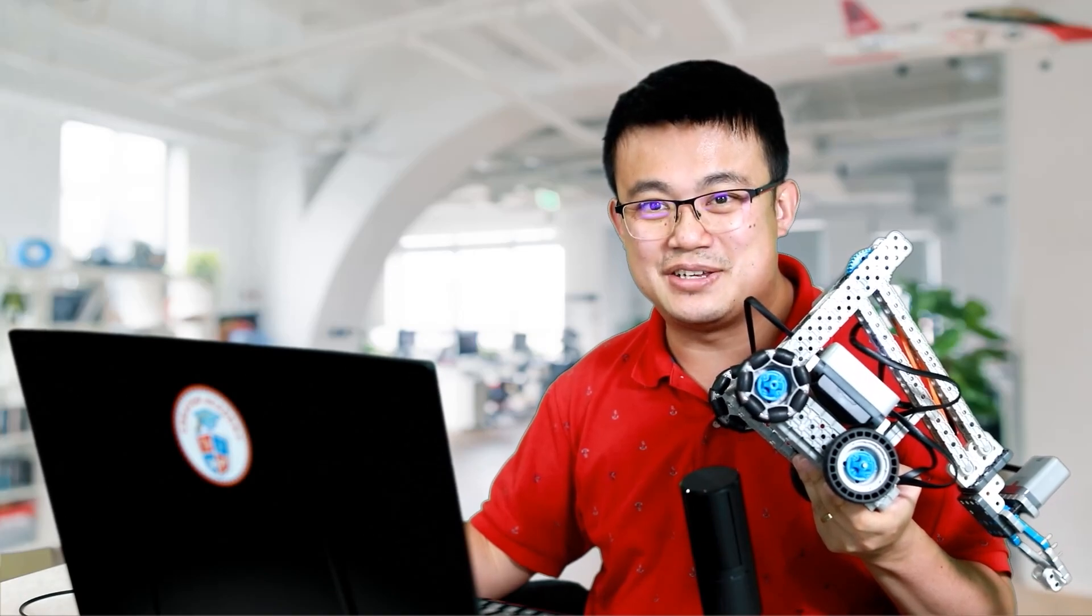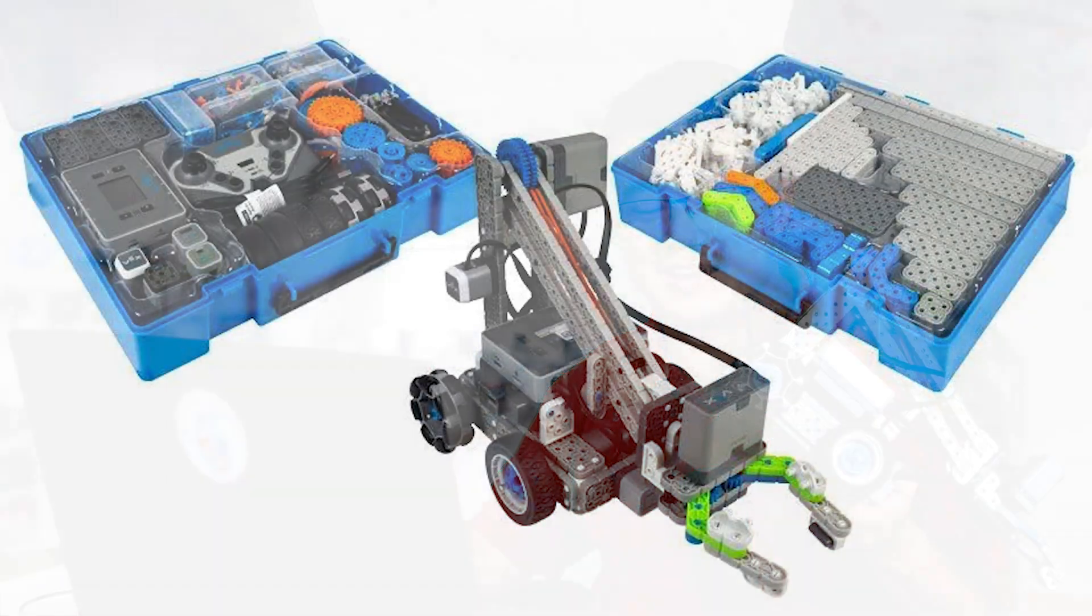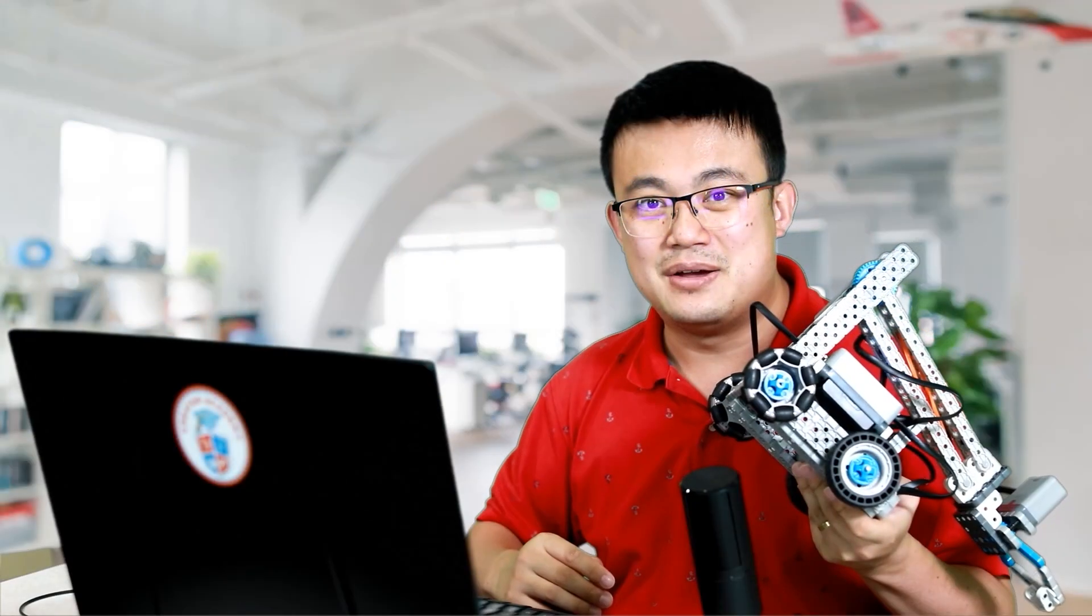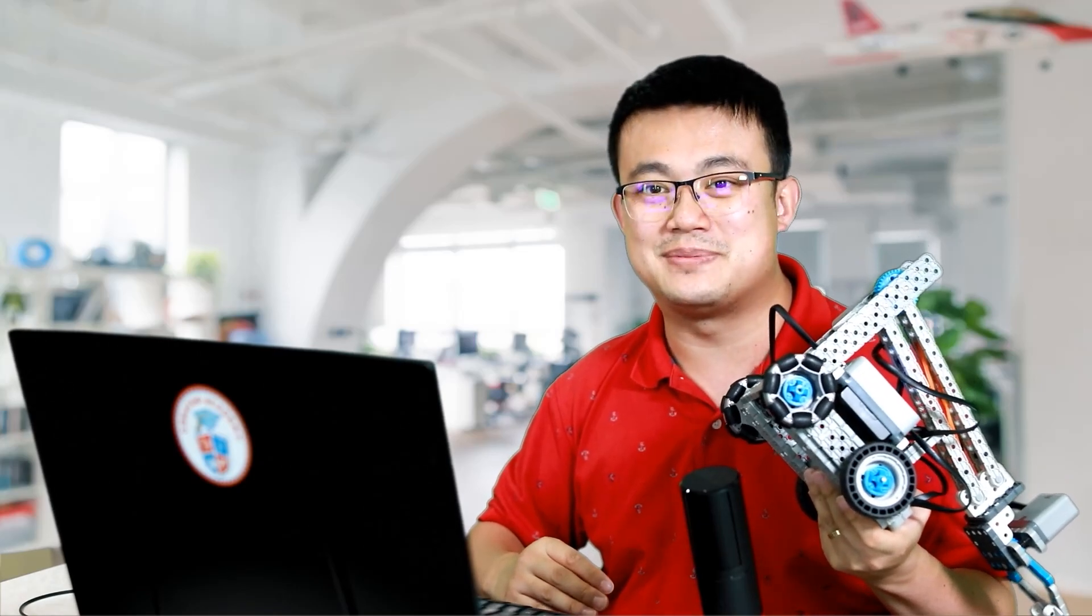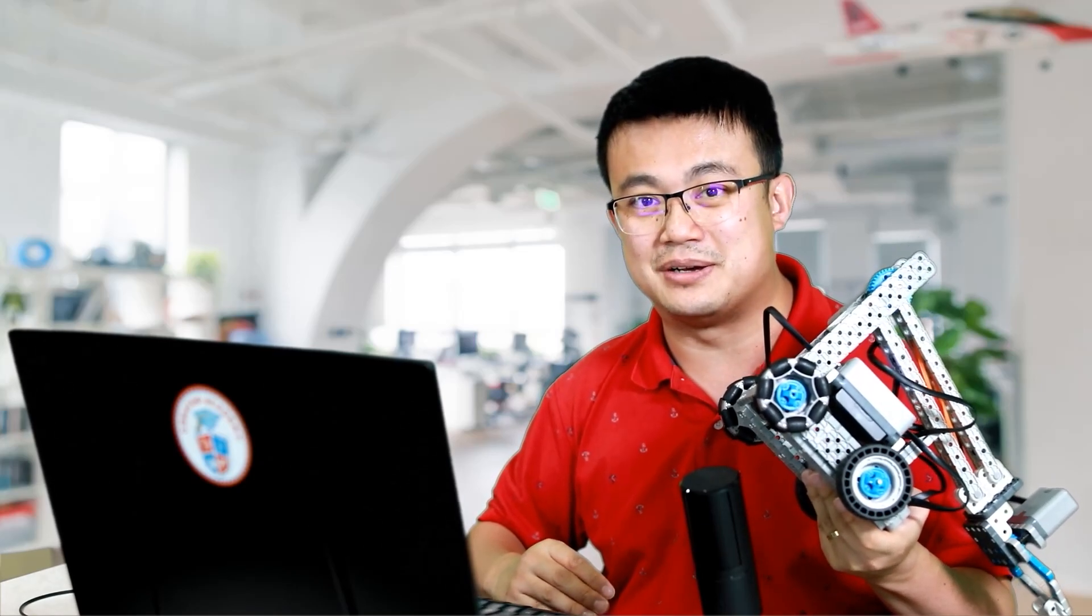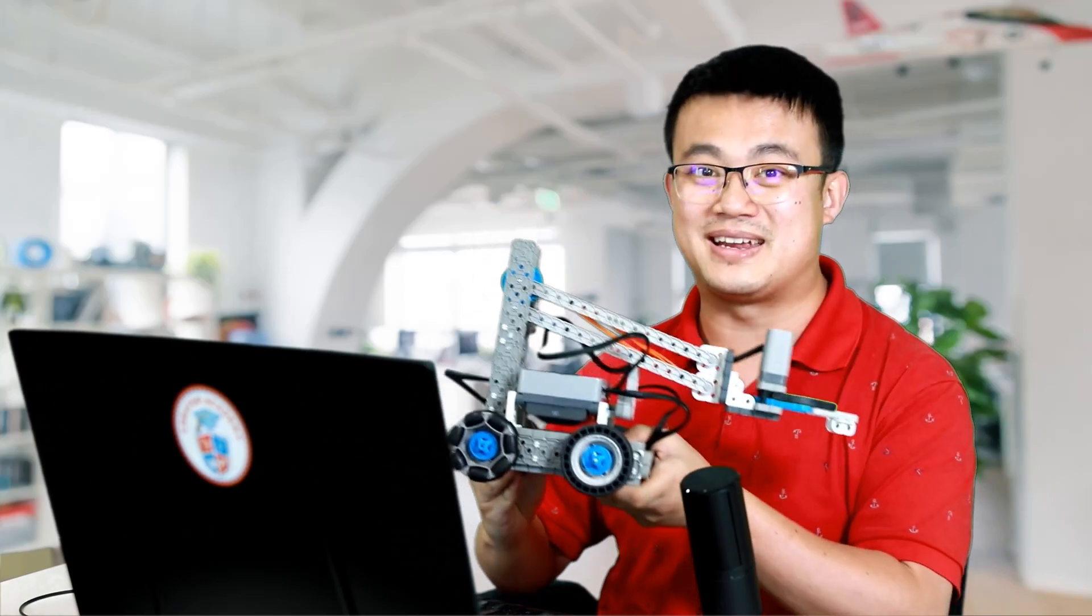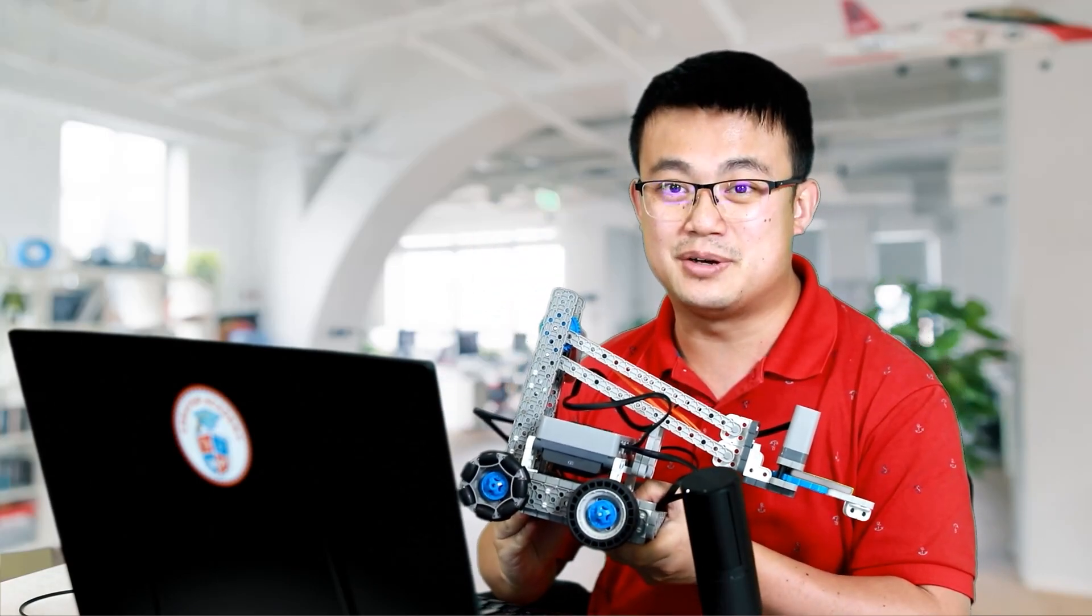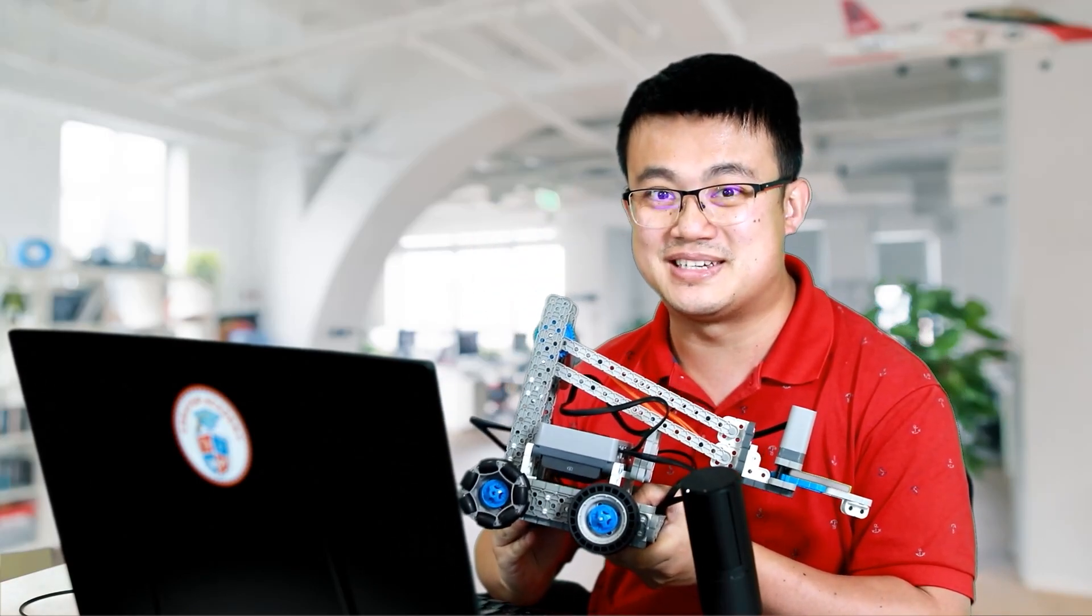To get started you will need the second generation VEX IQ education kit, and this kit gives you all the parts necessary to build a stack of different robots. Once you have the kit, visit the VEX website to get the instructions to build Clawbot, this robot right here. We will be using this model throughout the tutorial series.